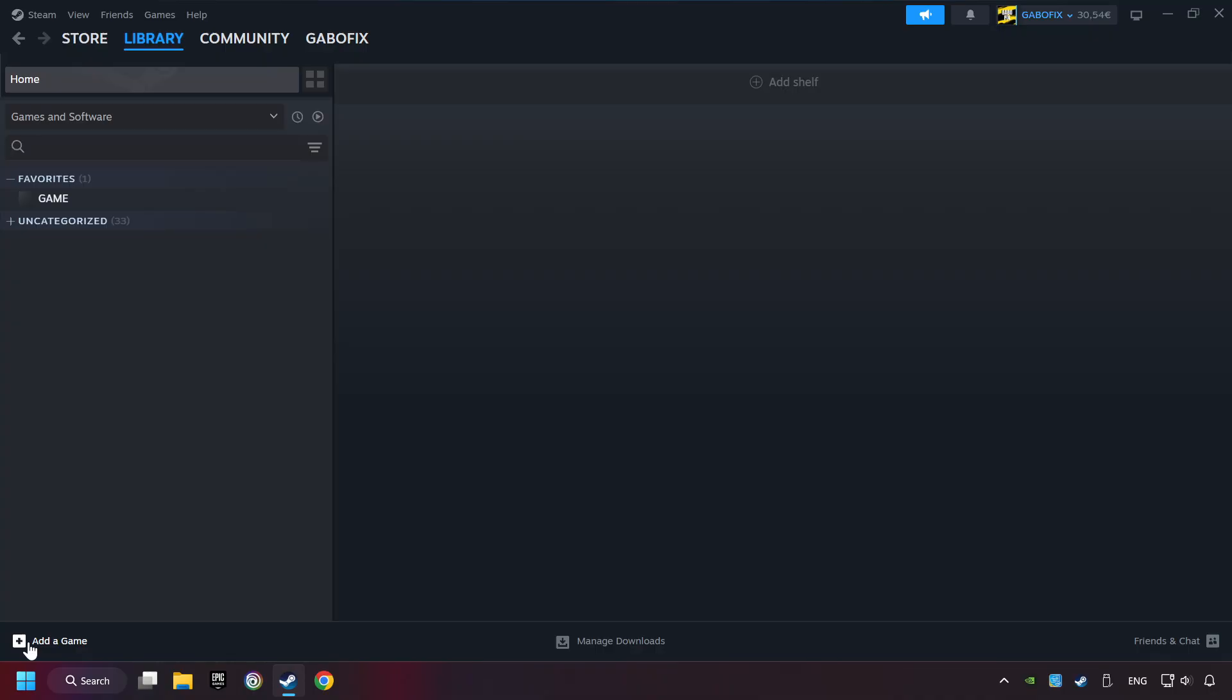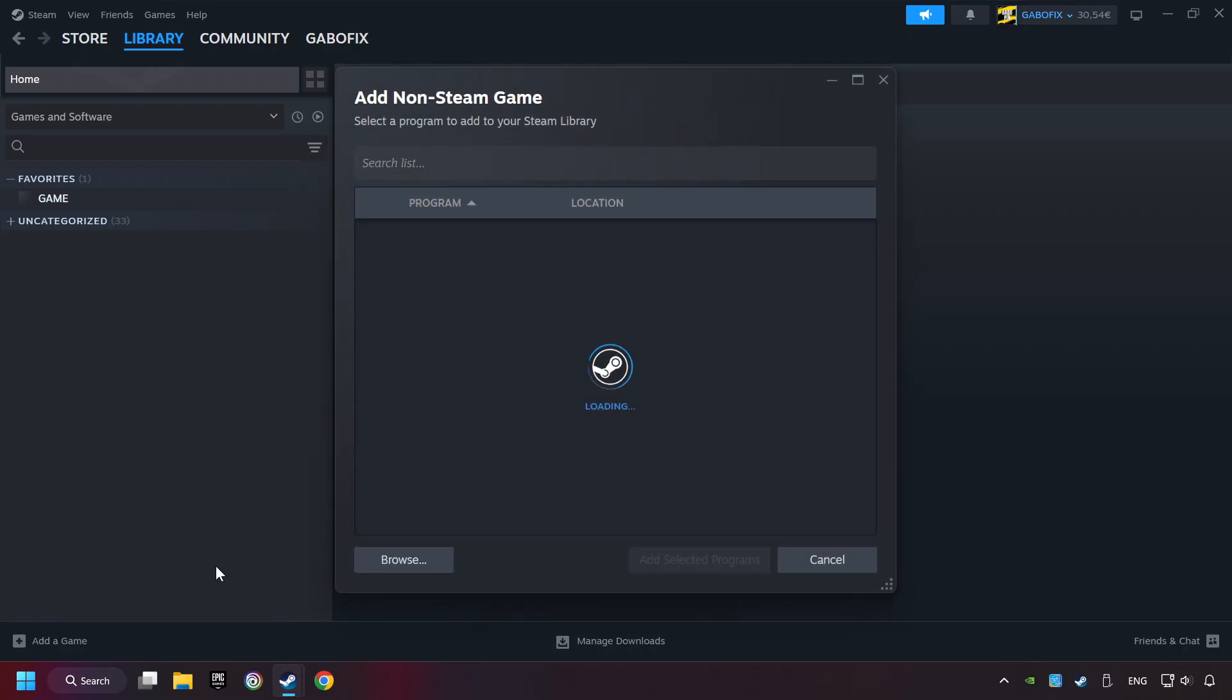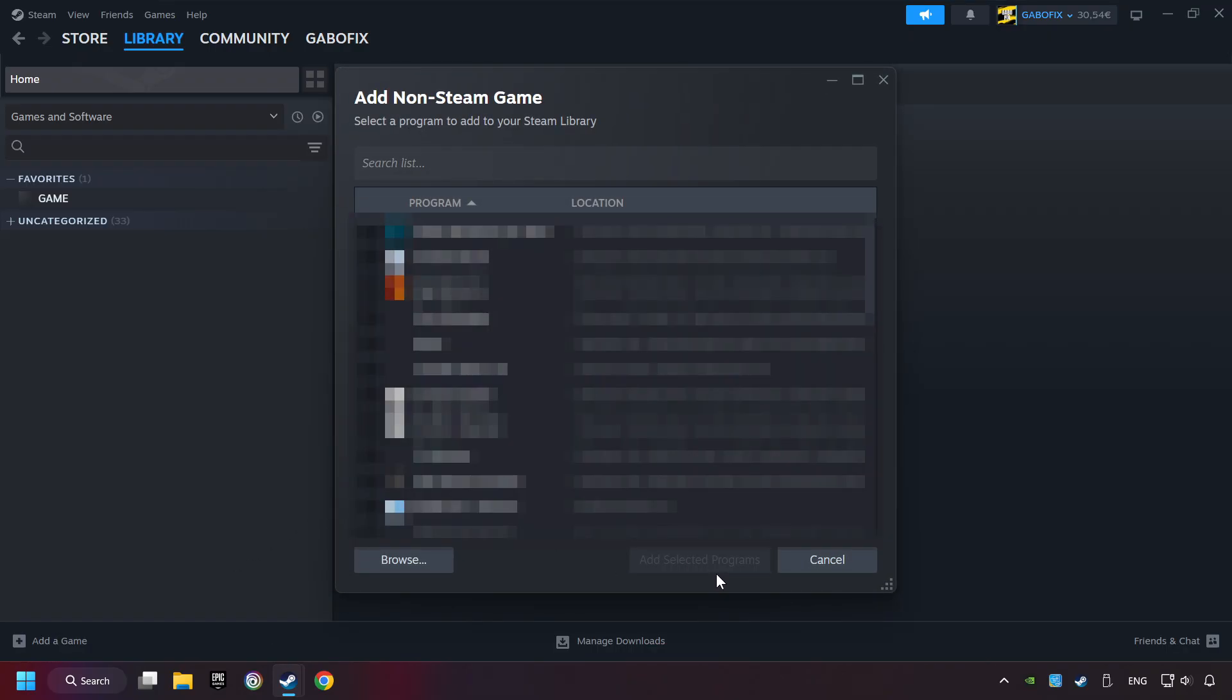If you don't have the game on Steam, then add it by Add a Game. Click on Add a Non-Steam Game. Then select the game that you want to use your controller with. Finally, click on Add Selected Programs.